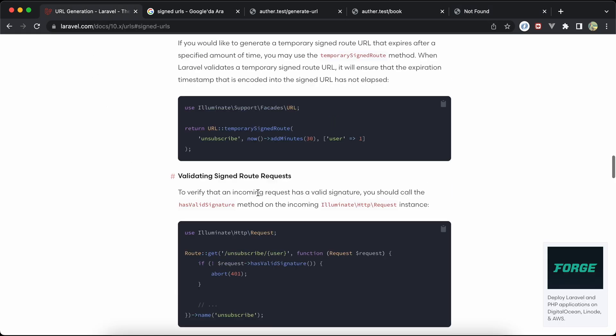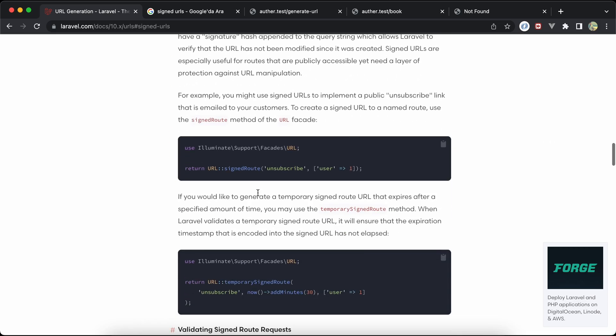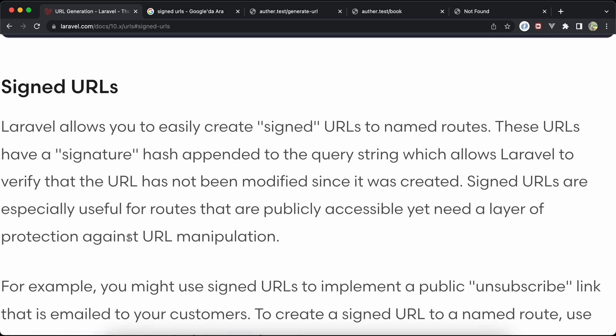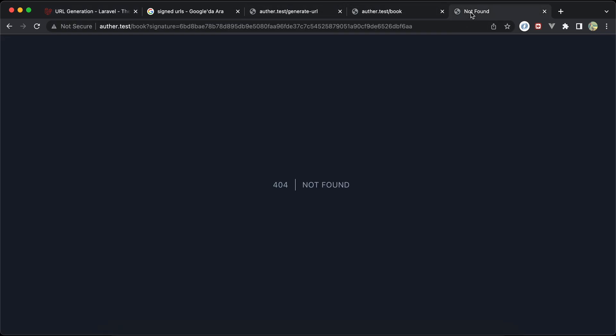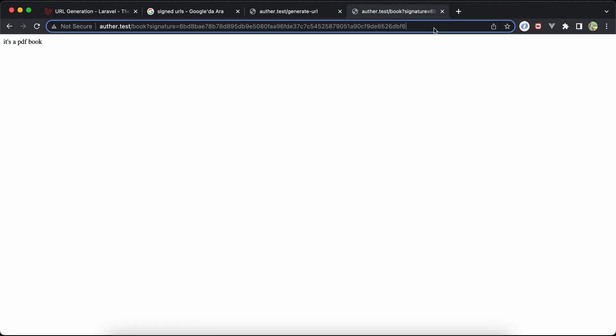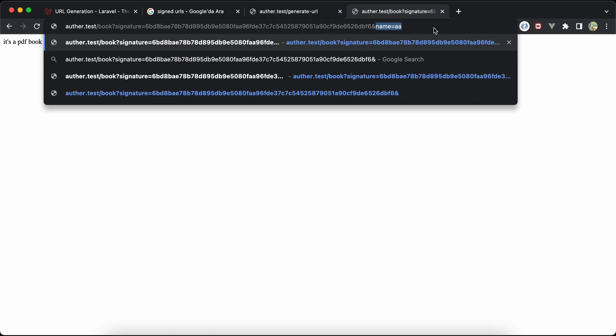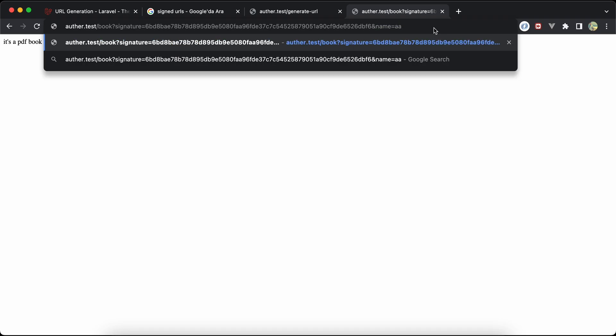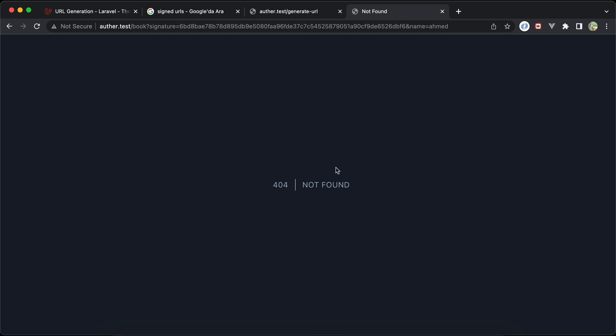As mentioned here in Laravel documentation, the main purpose or one of the main purposes here is protecting against URL manipulation. Also, even if we have a valid URL here, let's close this. If we try to add extra query parameters like name, for example Ahmed, it will throw also error.